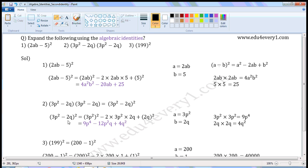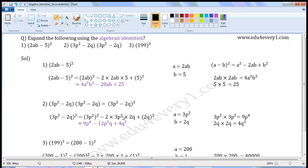So 3b square minus 2 cube whole square is equal to 3b square whole square minus 2 into 3b square into 2 cube, plus 2 cube whole square. 3b square whole square means 3b square into 3b square. 3 into 3 is 9, b square into b square is b to the power of 4. Bases are equal, write the base one time and add the powers. So 9b to the power of 4 minus 2 into 3b square into 2 cube.